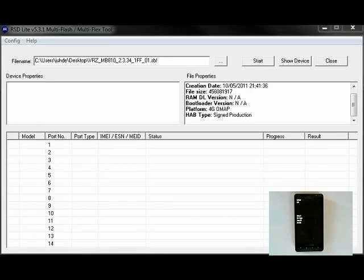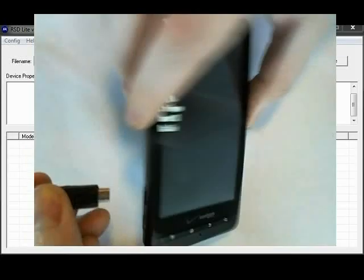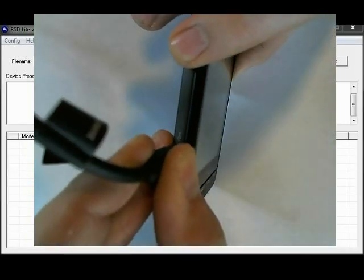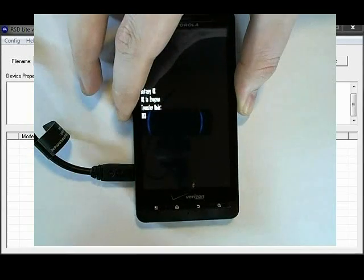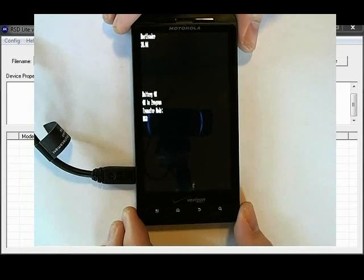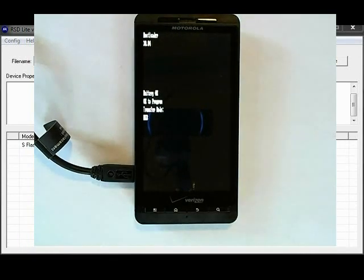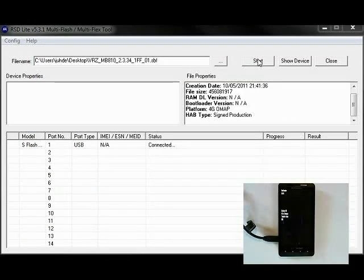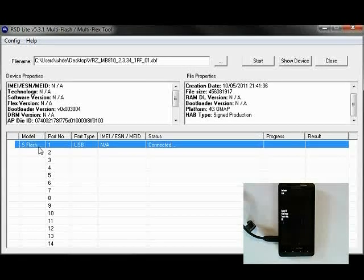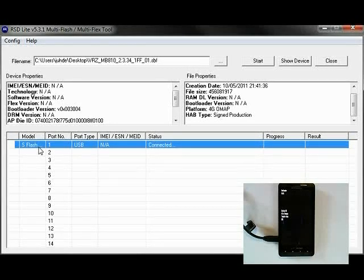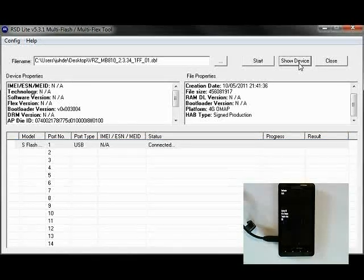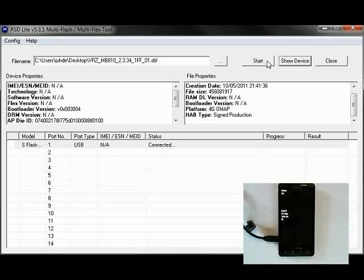Next, we will connect the phone to the computer. First, plug the USB cable into the computer and then plug it into the phone. The bootloader will say Transfer Mode USB. And in RSD Lite, the phone will say Status Connected. Now click on Start.